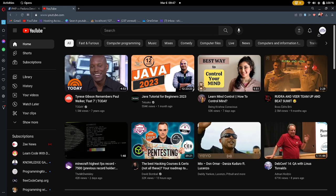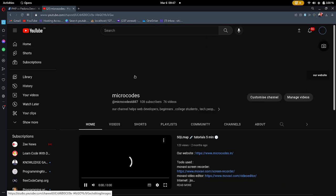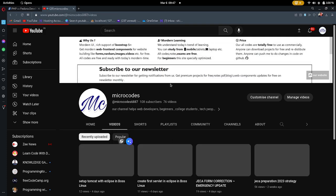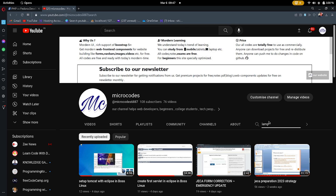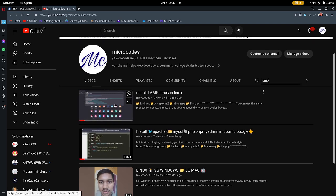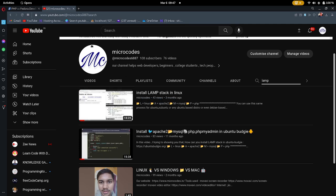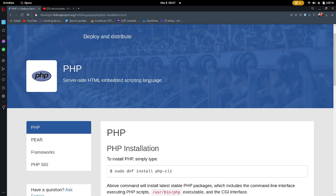If you are using Ubuntu Linux, first come to our channel 'Microcodes' and in the search box search for 'lamp'. I have uploaded about two videos — you can watch the first video 'Install LAMP Stack in Linux', which is for Ubuntu and Debian-based distributions. For Fedora or Red Hat Enterprise-based Linux the process is a bit different.